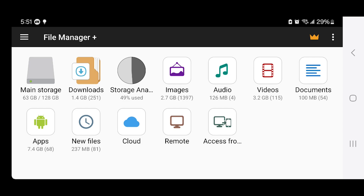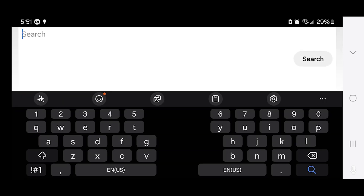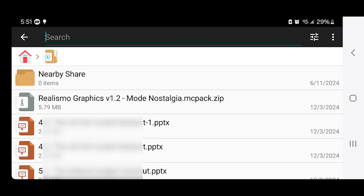Don't be confused or worried, because we only really need to use a couple of different things. All you want to do is press on the Download folder, and from there look for the shaders you just downloaded. Recall that we downloaded Realismo Graphics version 1.2 and it is right over here. Alternatively, you can use the search button to look for the shader manually — that is completely up to you.